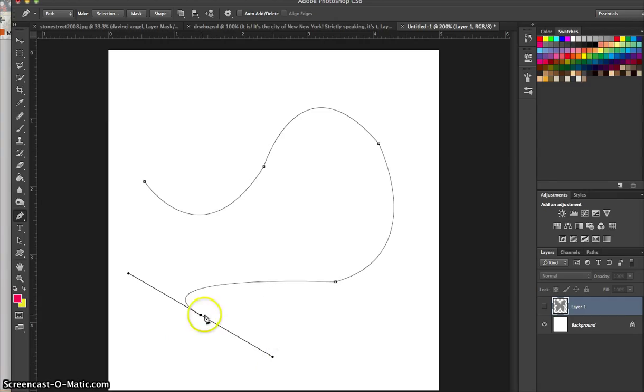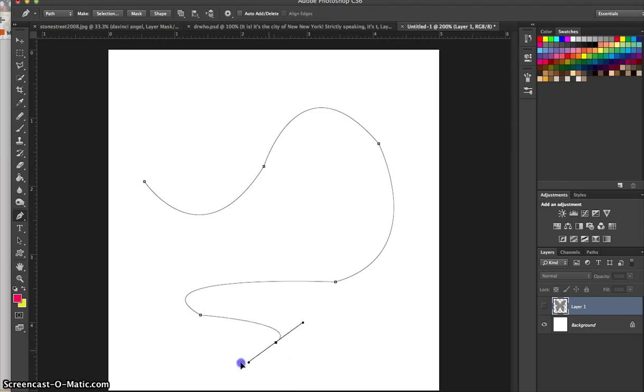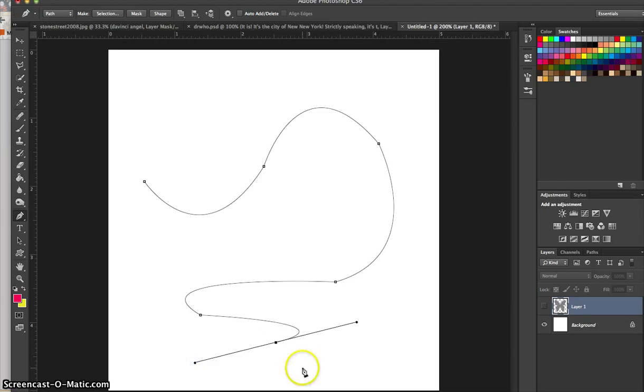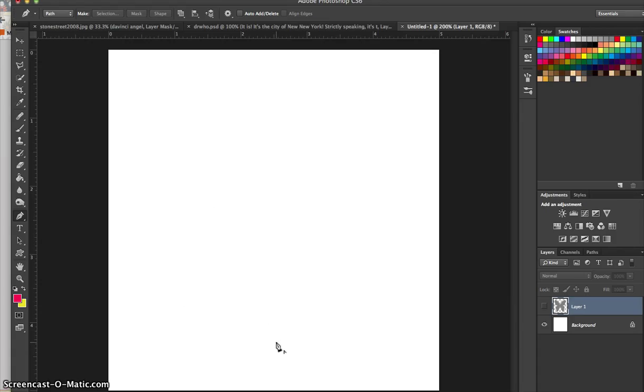I can do that again. Option key, anchor, to delete that last handle. Click and drag, option key, anchor, so you can see we can get some really curvy shapes here. Click and drag, option key, anchor, to delete that last handle. And I'm going to go ahead and delete all of this now.